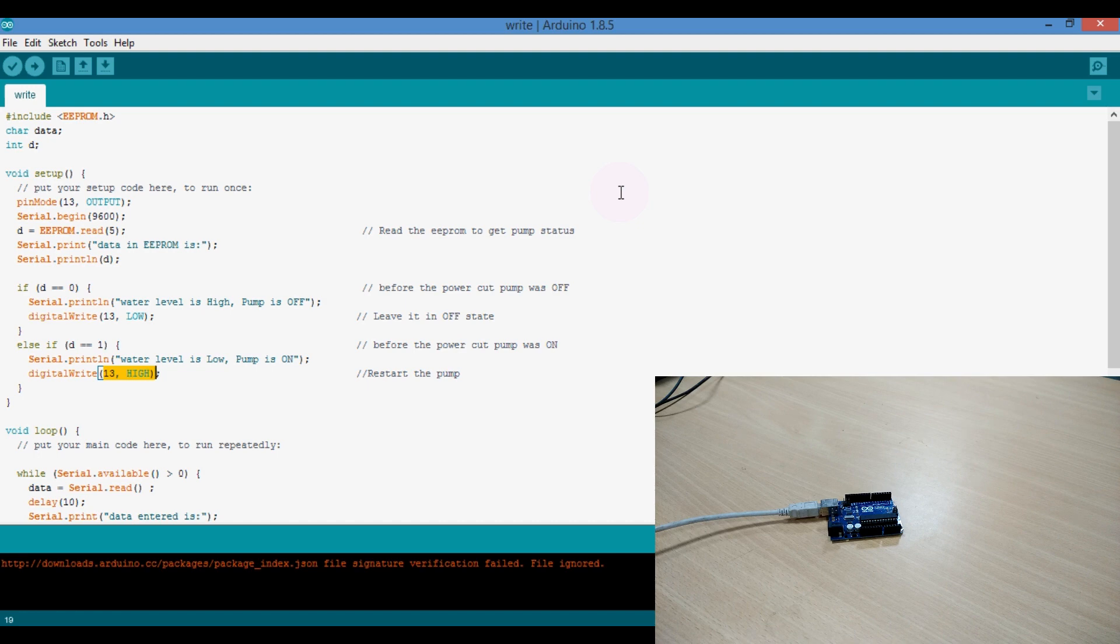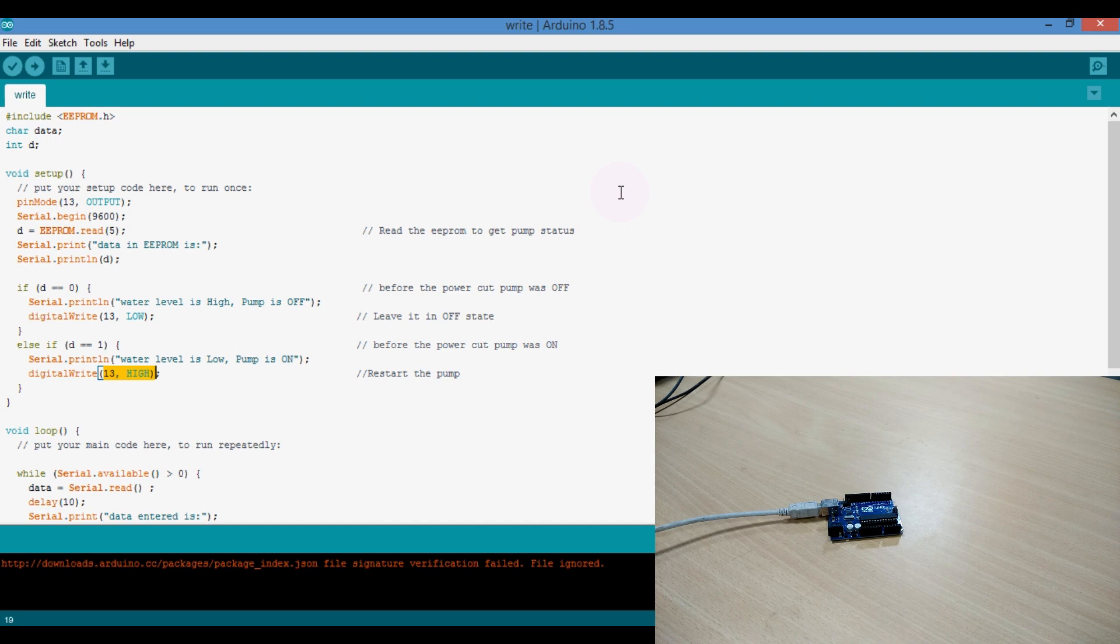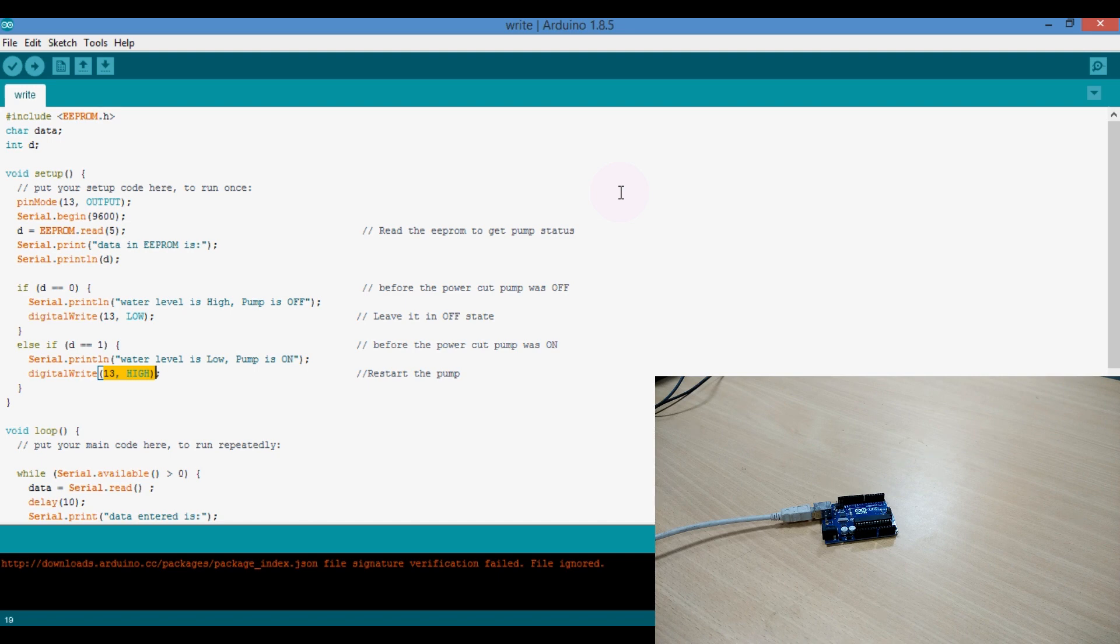Now, when we plug in again the Arduino cable to USB port, pin number 13 should be in the ON state. Let's see again. I am inserting the Arduino cable to USB port again. Now you can see there, the LED connected to pin 13 is ON.